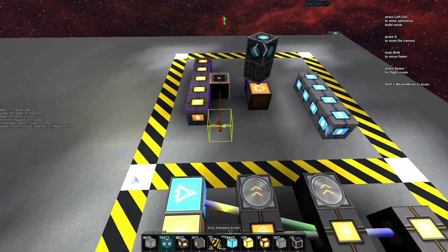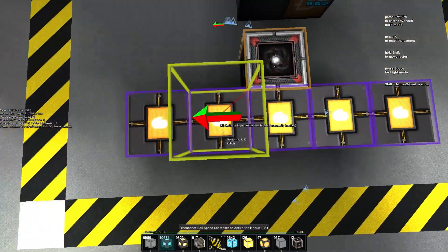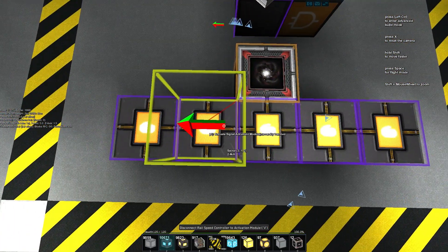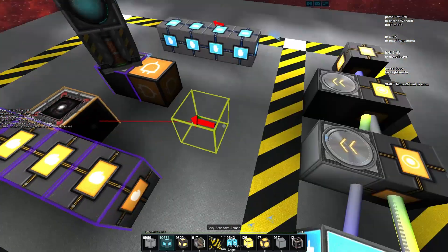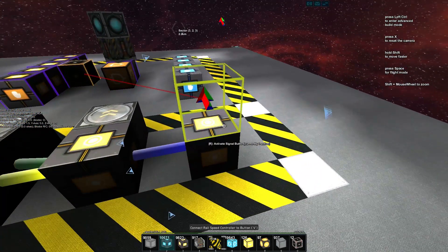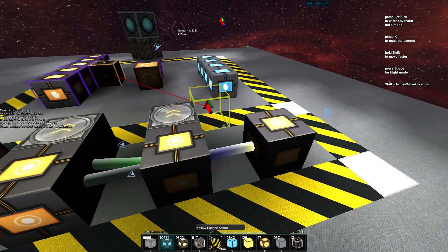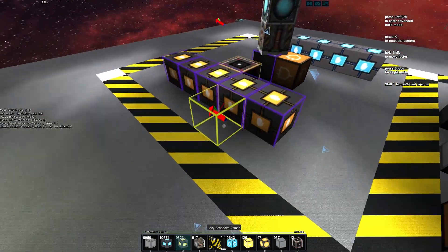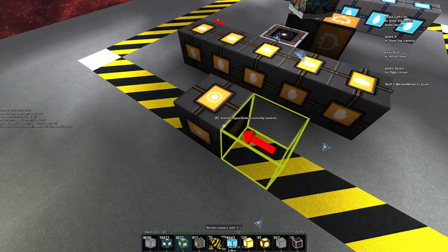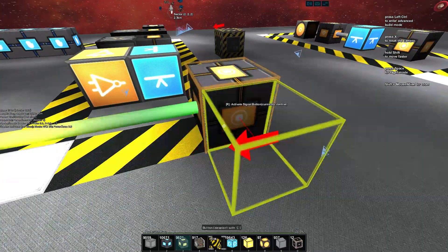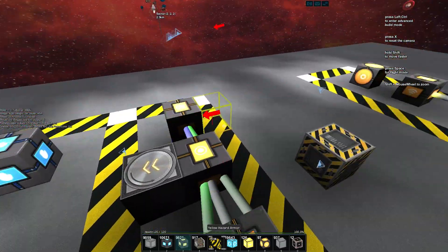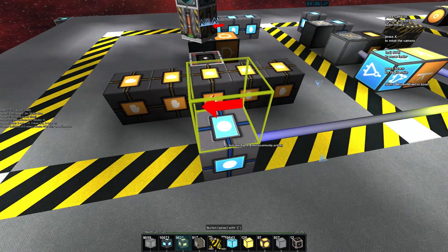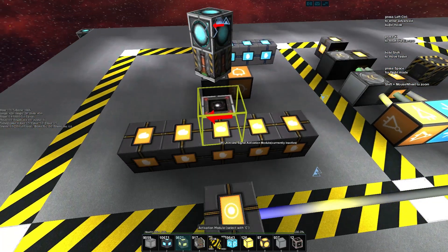The way that it works is it's a proportion or percentage of how many activation modules it is connected to. What we might do is put a button over here and just bounce it around so that we can push the button and trigger it from all the way over here, which is what we want.